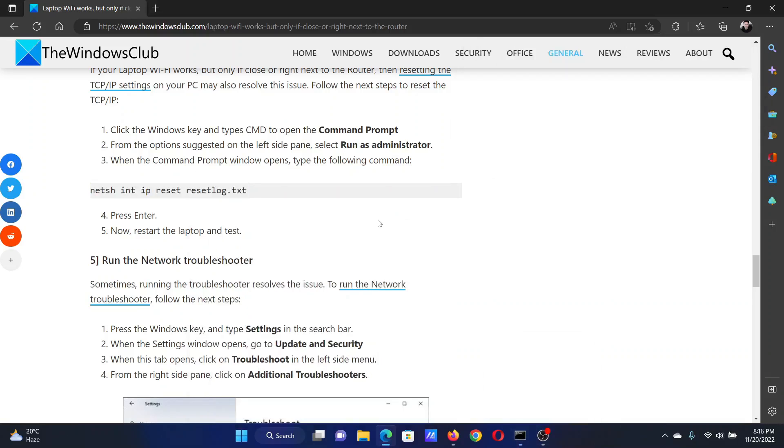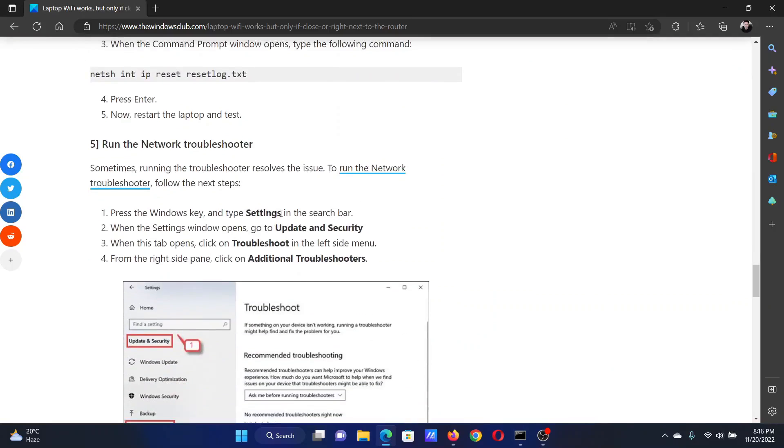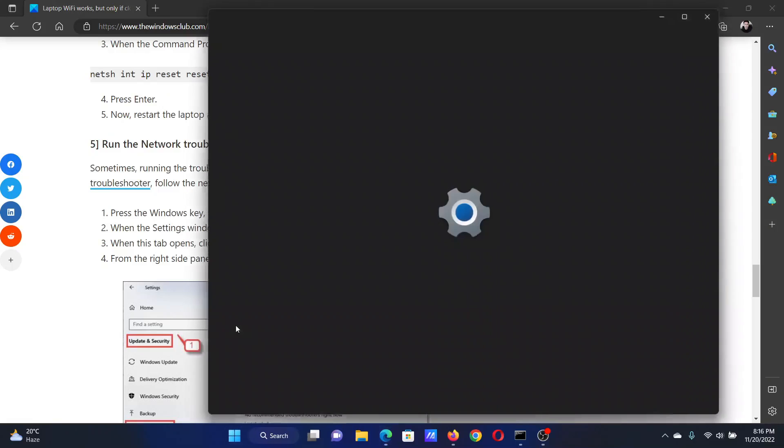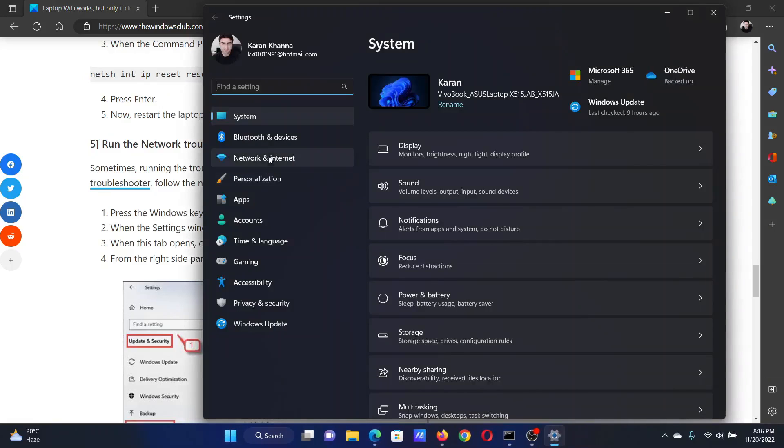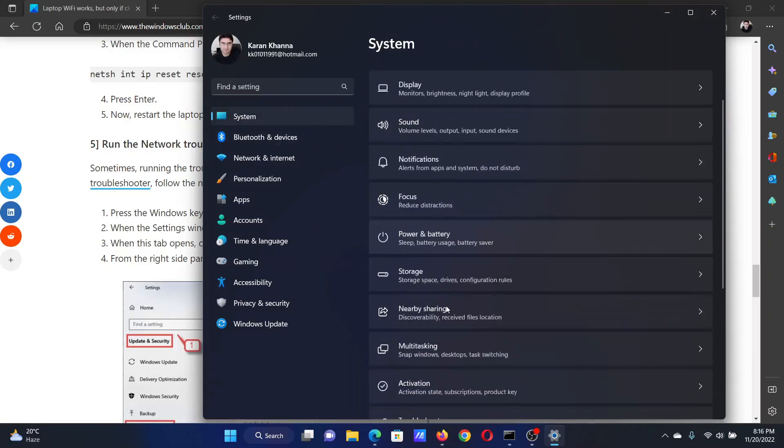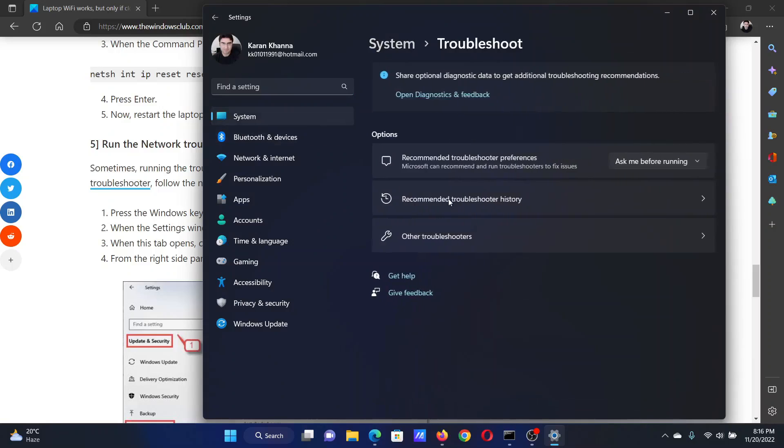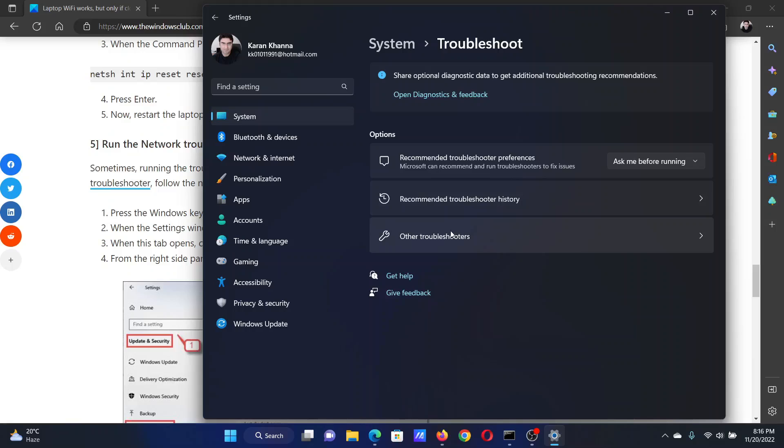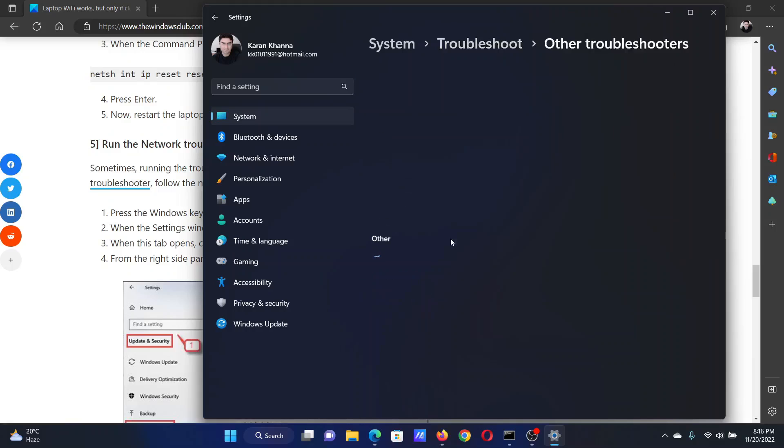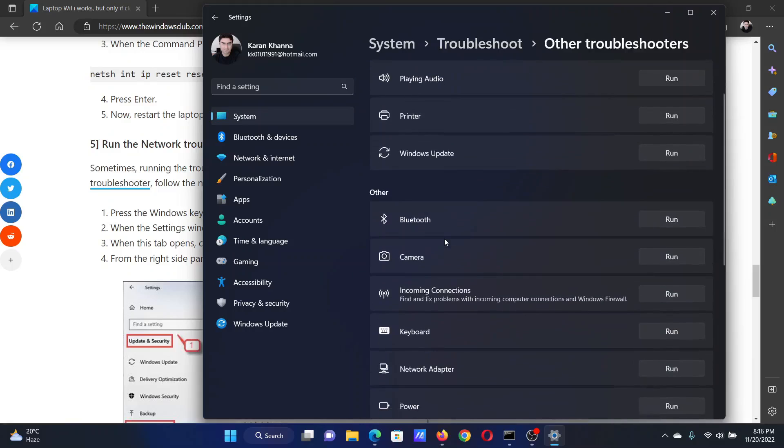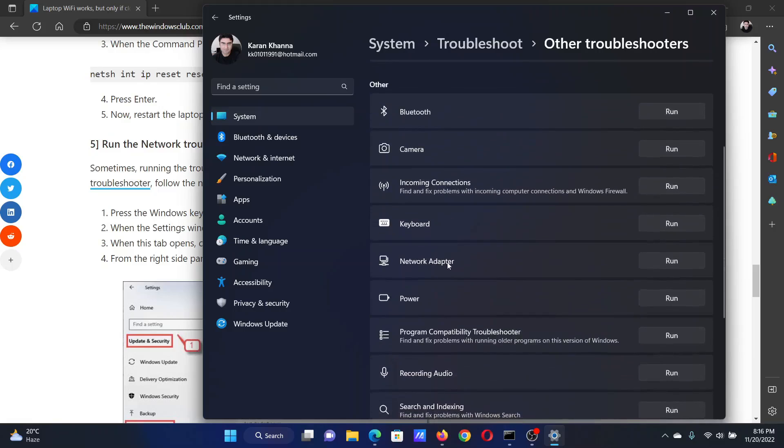The last solution will be to run the Network Adapter troubleshooter. Right-click on the Start button and select Settings from the menu. In the Settings menu, go to the System tab on the list on the left-hand side. In the right pane, select Troubleshoot, then select Other Troubleshooters. After this, scroll down to the Network Adapter troubleshooter and click on Run corresponding to it.